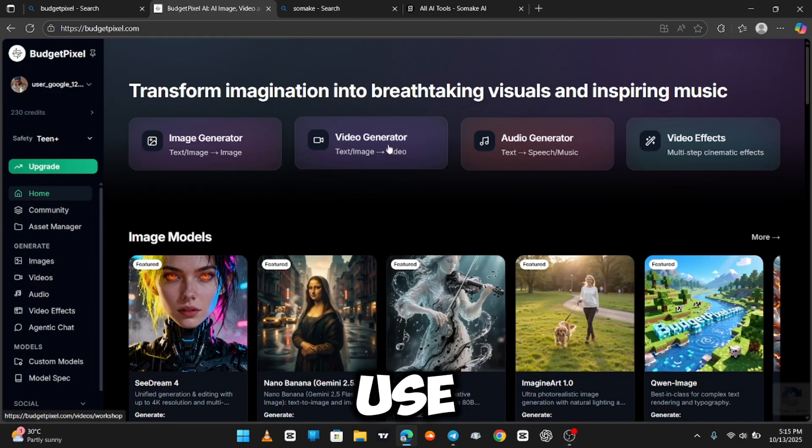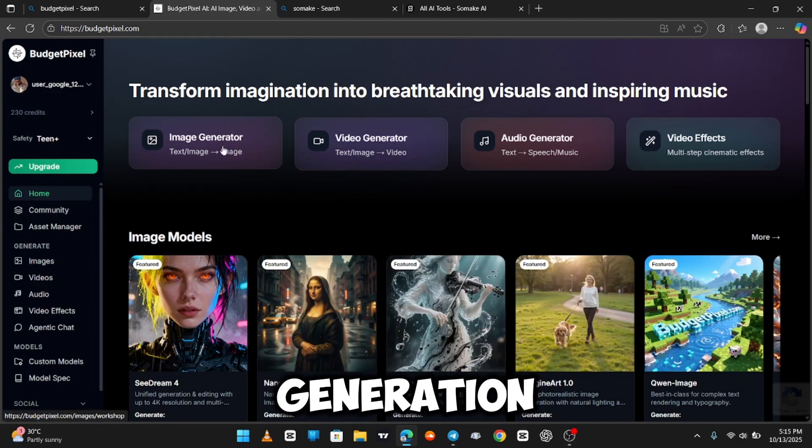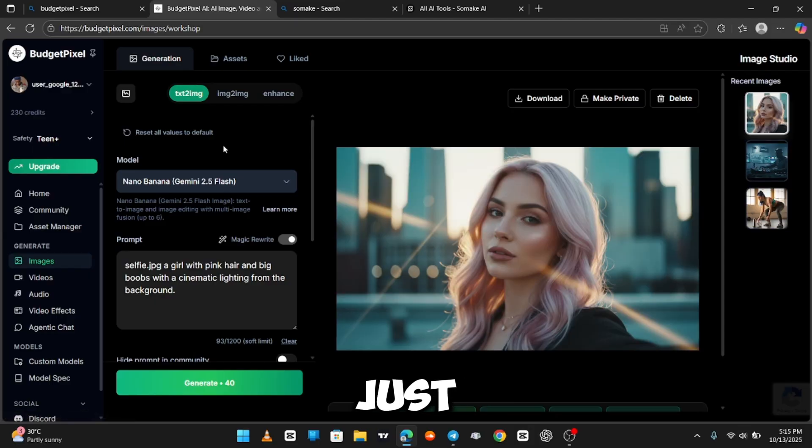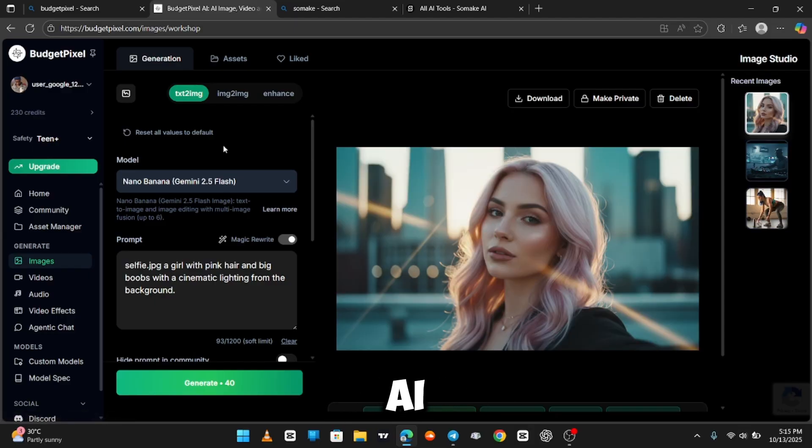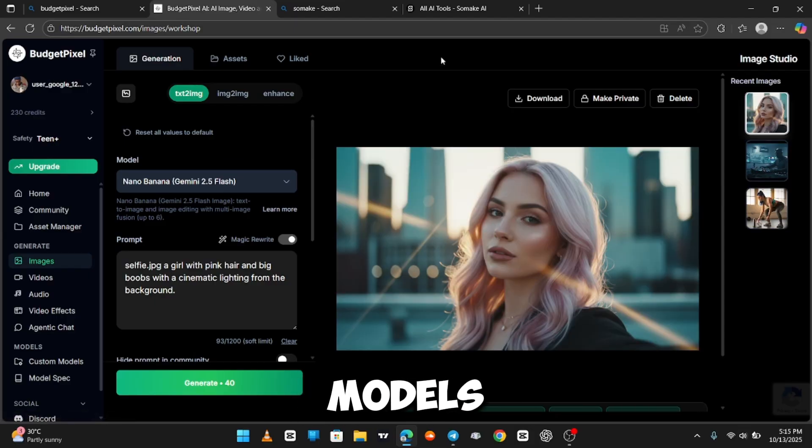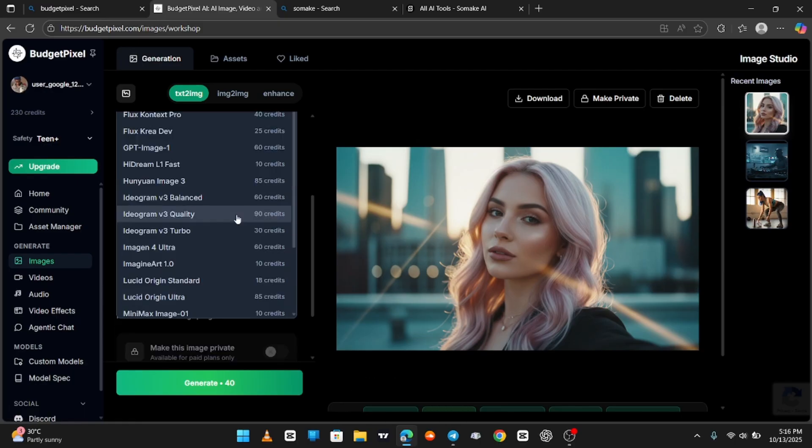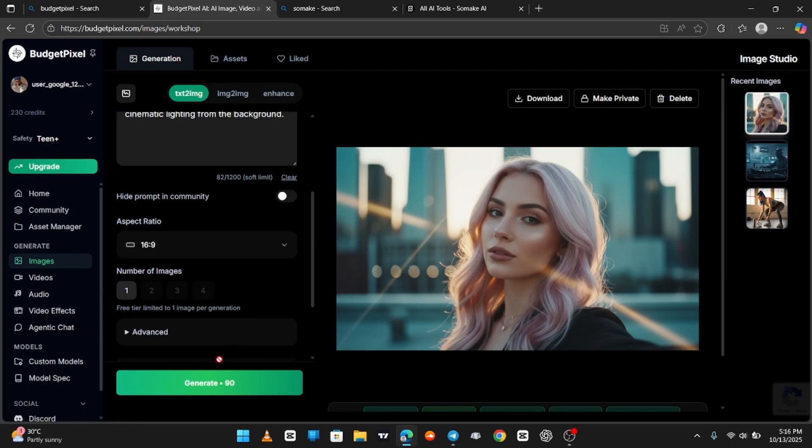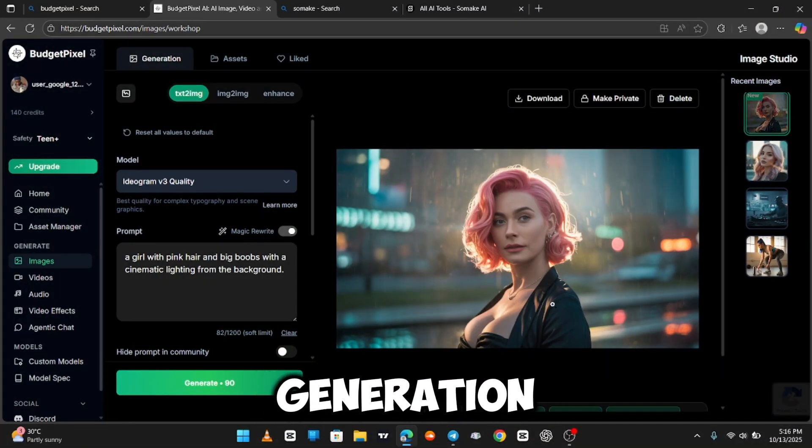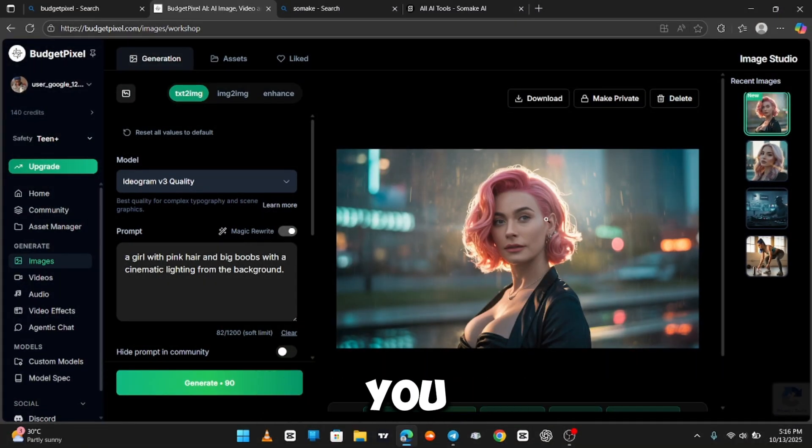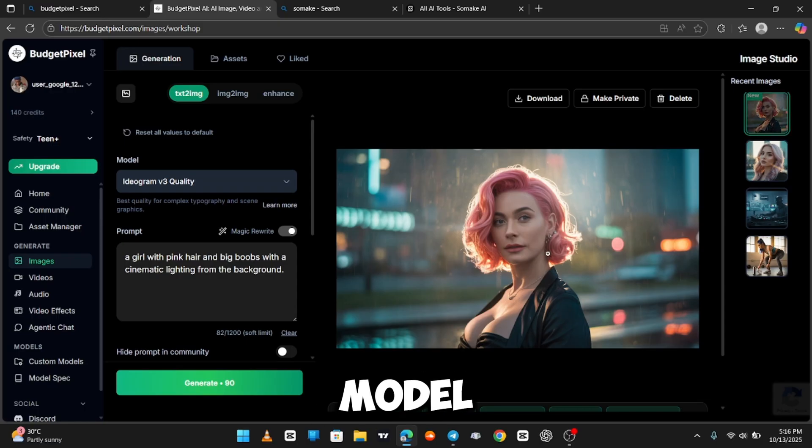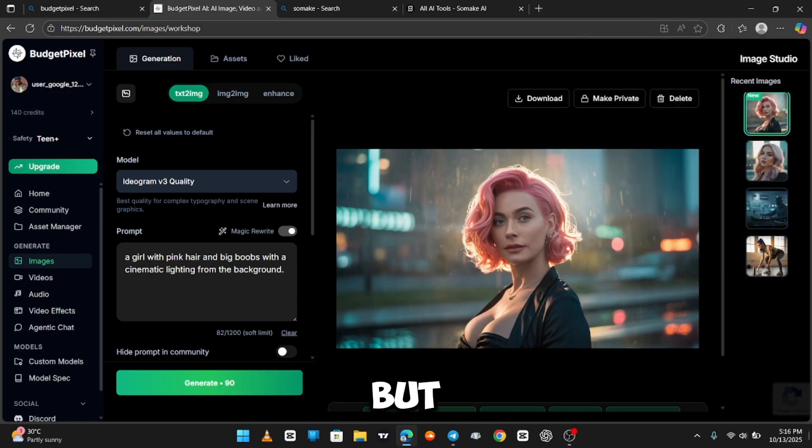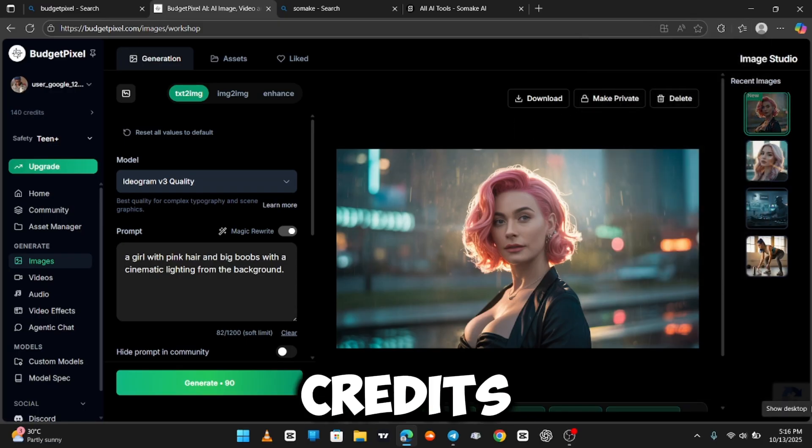And since I can't use the video generation with my credits anymore, I'm just going to make more images with this AI. Same prompt, but different models. Let's see how it goes. Here's the generation. And you can see this model got the whole prompt really well compared to the previous one, but it required more credits.